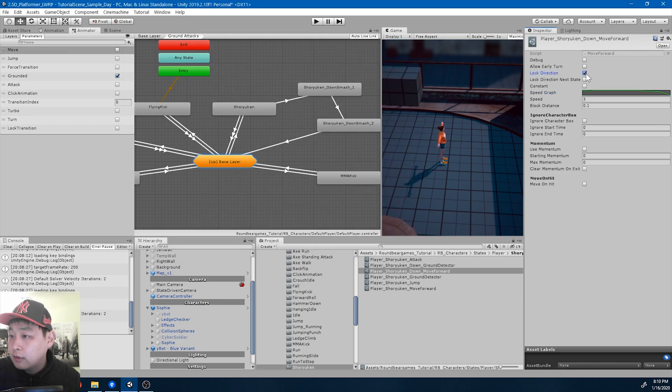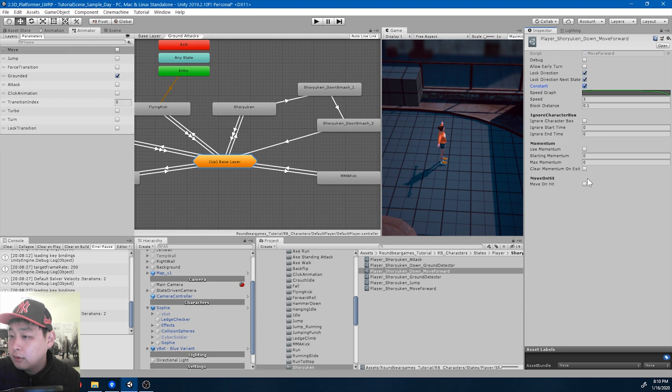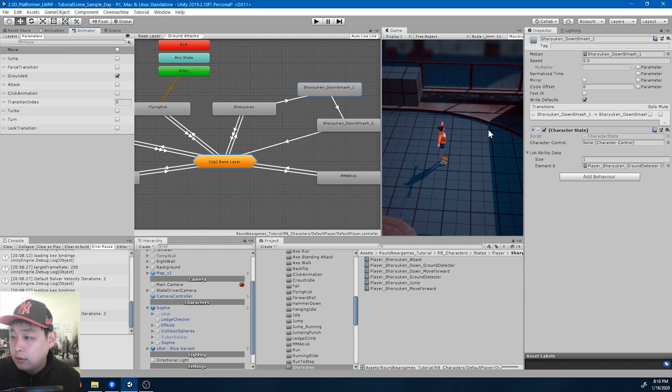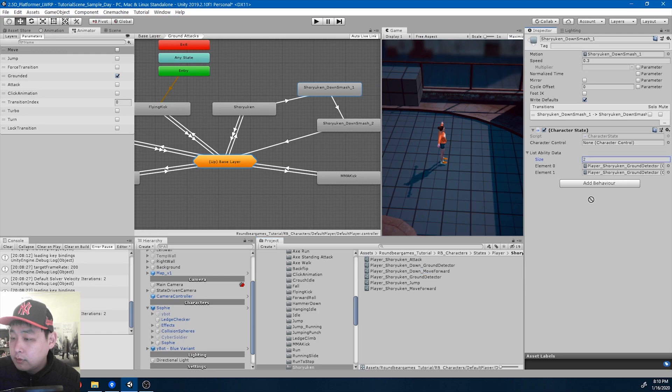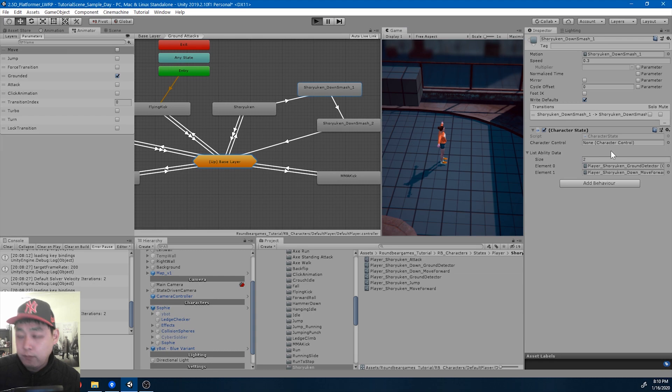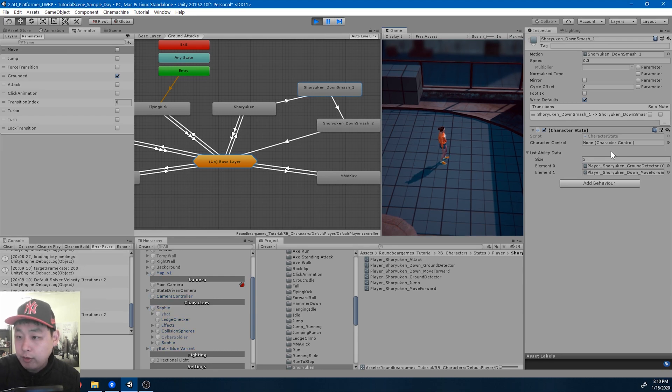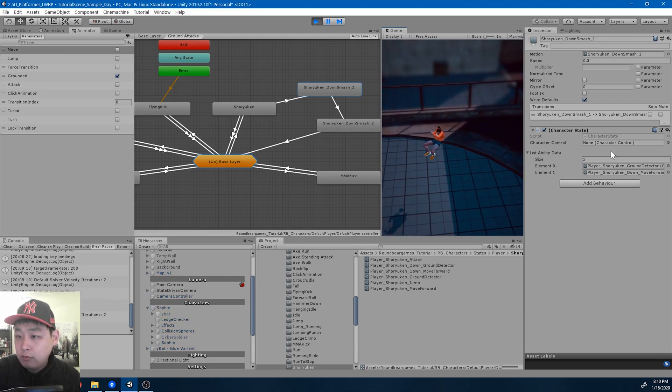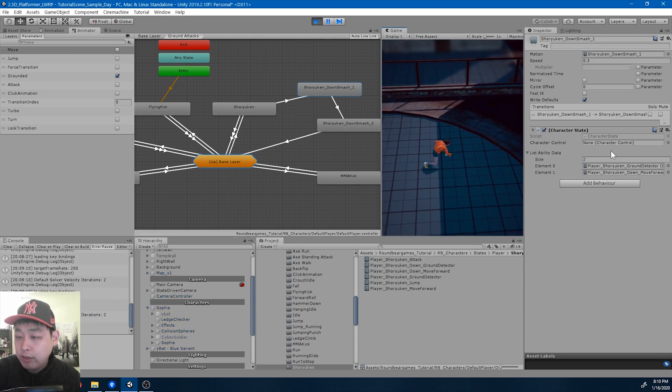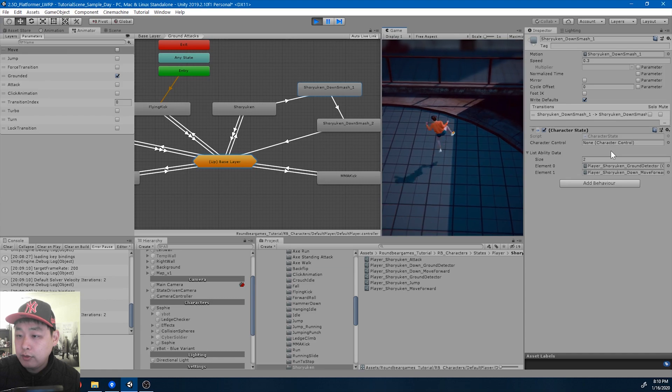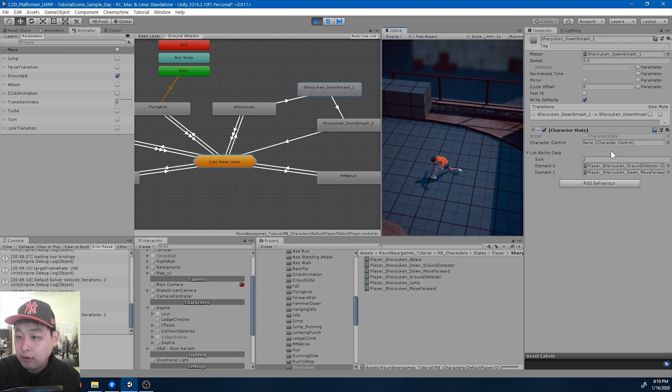Let me add this ability to smash down number one. If I play, we should be moving forward when we do the smash, as you can see right there.